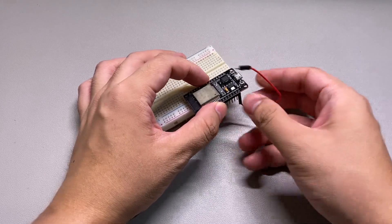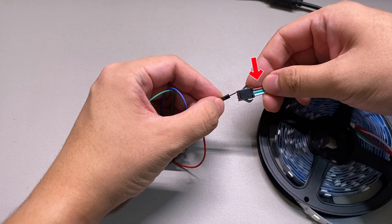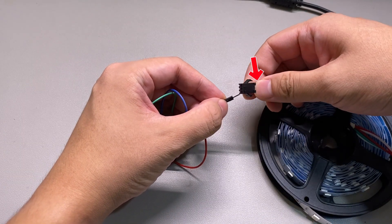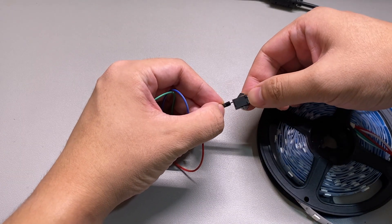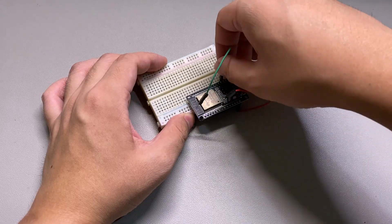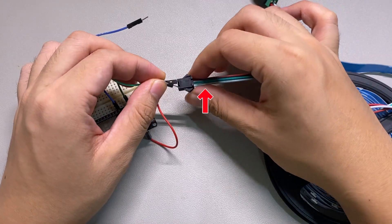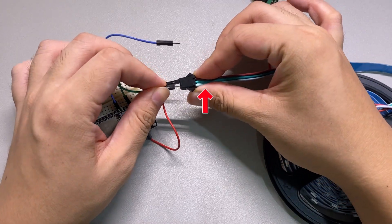The ESP32 VIN pin connects to the pin attached with a red wire. The ESP32 ground pin connects to the pin attached with a white wire.